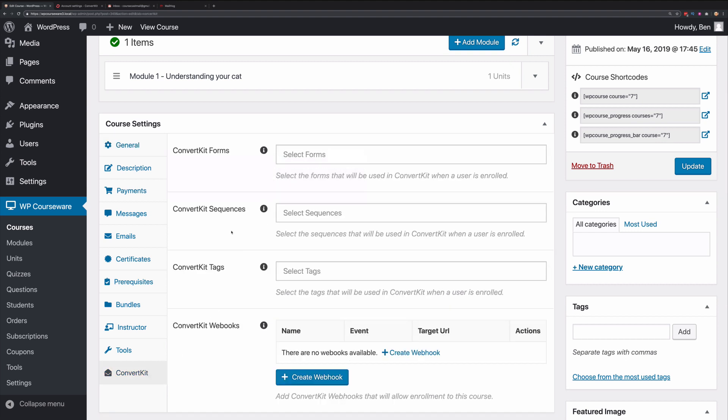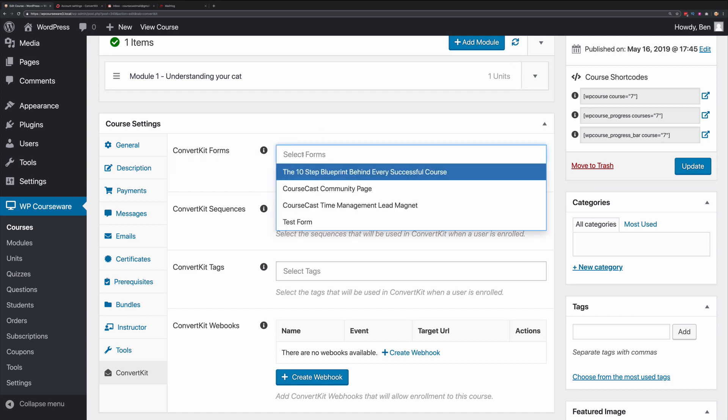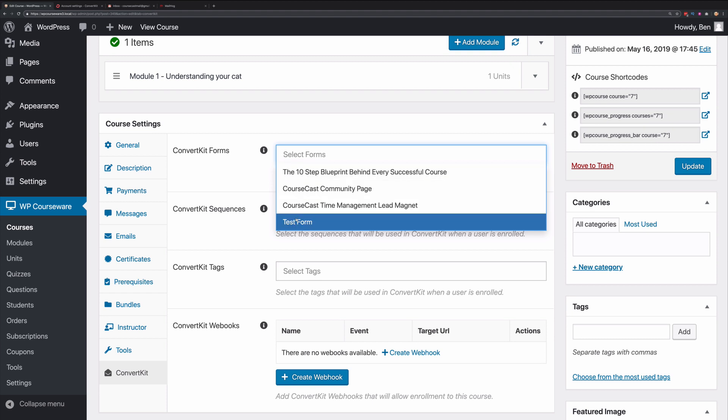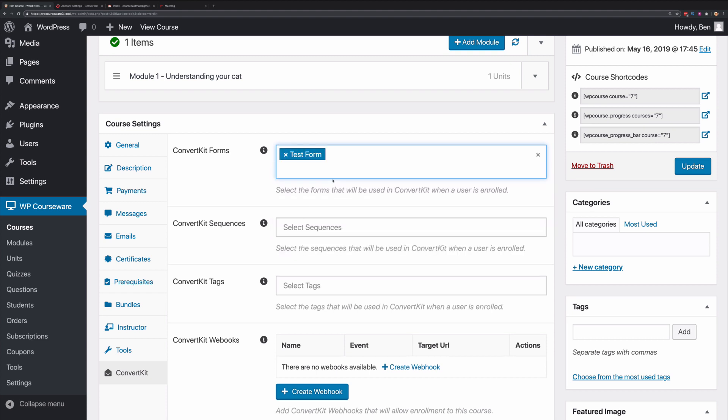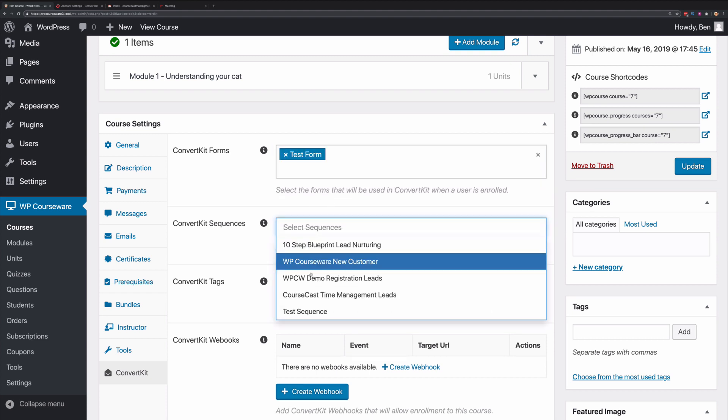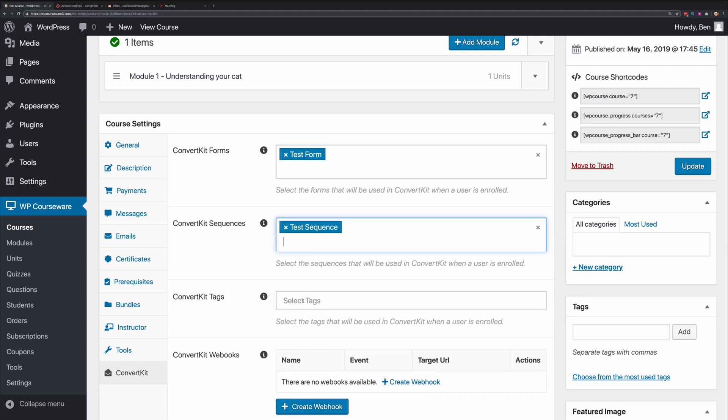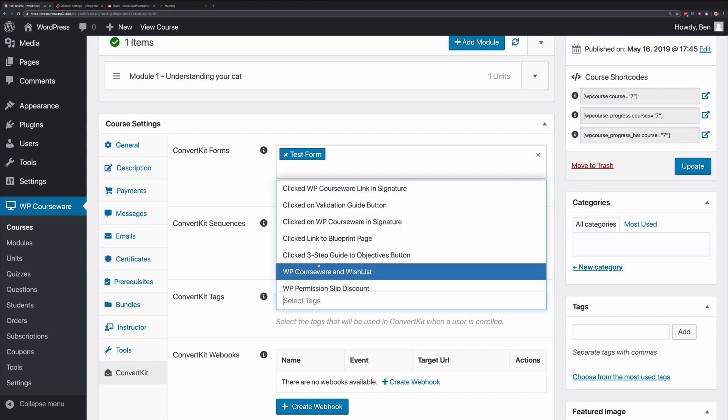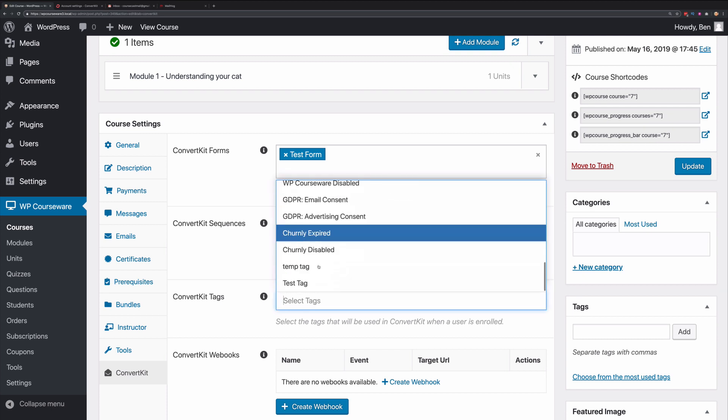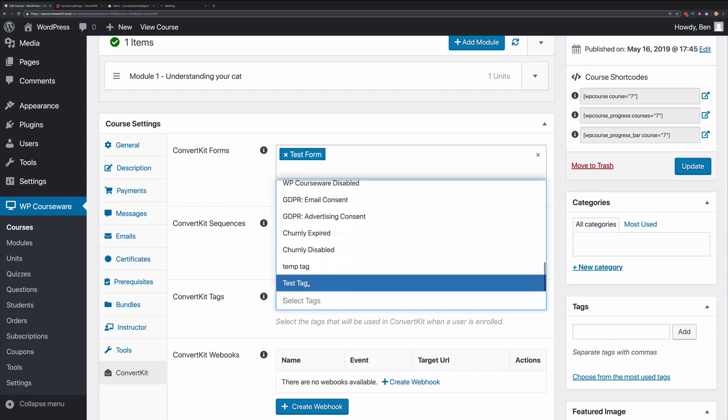These first three options here allow you to connect this particular course to a form, a sequence, or a tag. So in other words, if somebody enrolls into this course, you can add them to a form, to a sequence, or a tag. Let's go ahead and configure this. Let's add a form, add a sequence, and we'll add a tag as well.